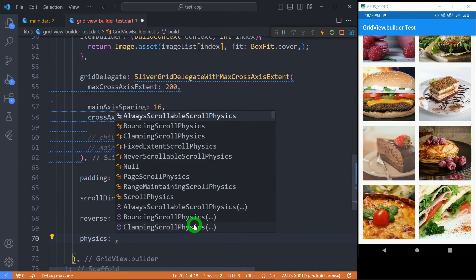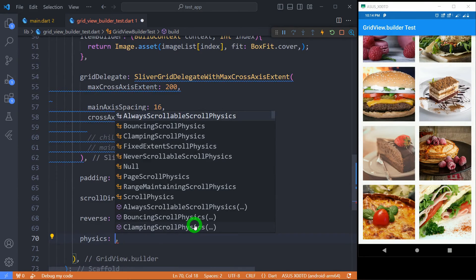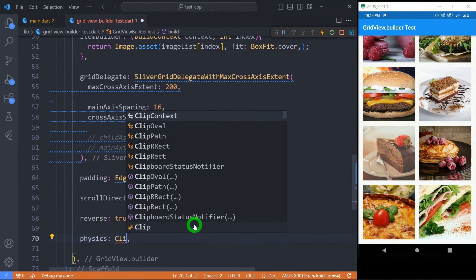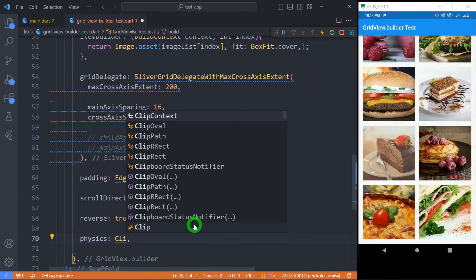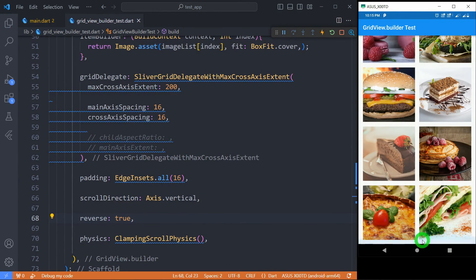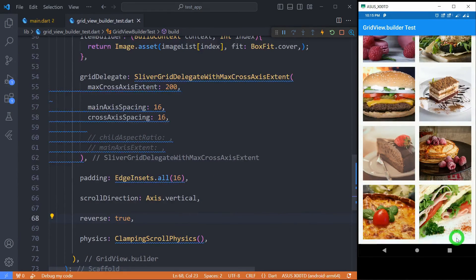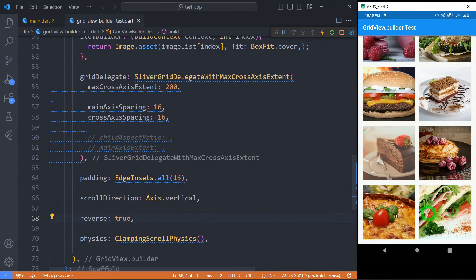Physics property enables us to control the scroll effect after reaching at the end of the grid. By default the value for this physics is ClampingScrollPhysics. Let me save here and you can observe when I am reaching at the end of the list and when I try to scroll here you can see there is some effect happening. That effect is happening due to ClampingScrollPhysics.